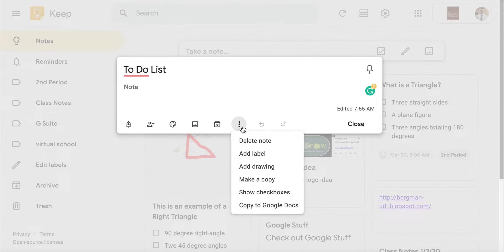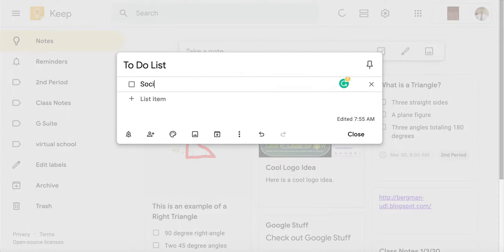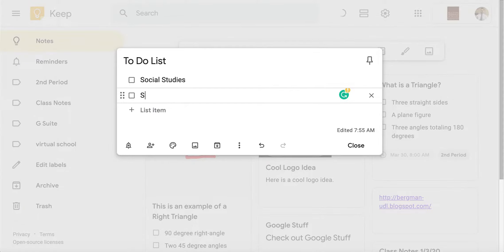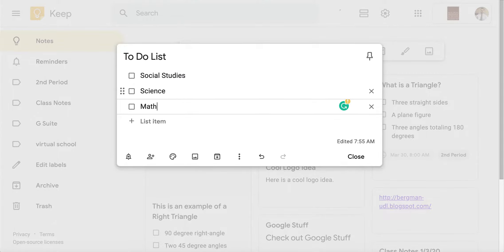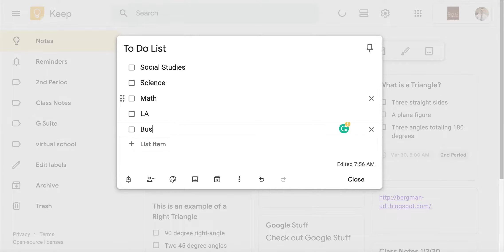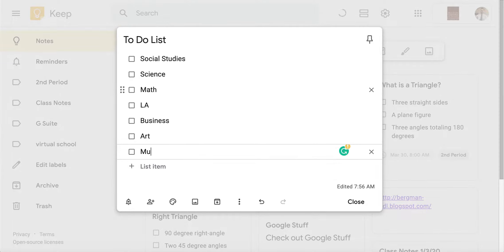What I've suggested to my own children is to show checkboxes and add a list of all of their different subjects. So for example, we have social studies, science, math, LA, maybe there's a business class that they have, art class, music. So let's say that this is their to-do list.